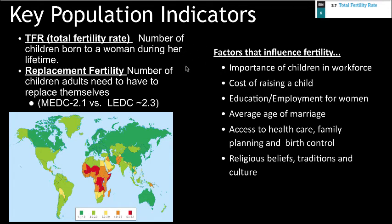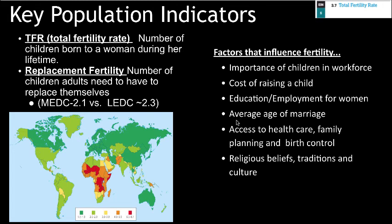Factors that influence fertility rates include: the importance of children in the workforce — if child labor is needed, we tend to see higher fertility; the cost of raising a child — the more expensive, the lower the fertility; education and employment opportunities for women, which lower fertility as women delay the age at which they have children; average age of marriage, which similarly delays childbearing; access to healthcare, family planning, and birth control, which tends to lower fertility; and religious beliefs, cultures, and traditions, which can also influence fertility in various ways.